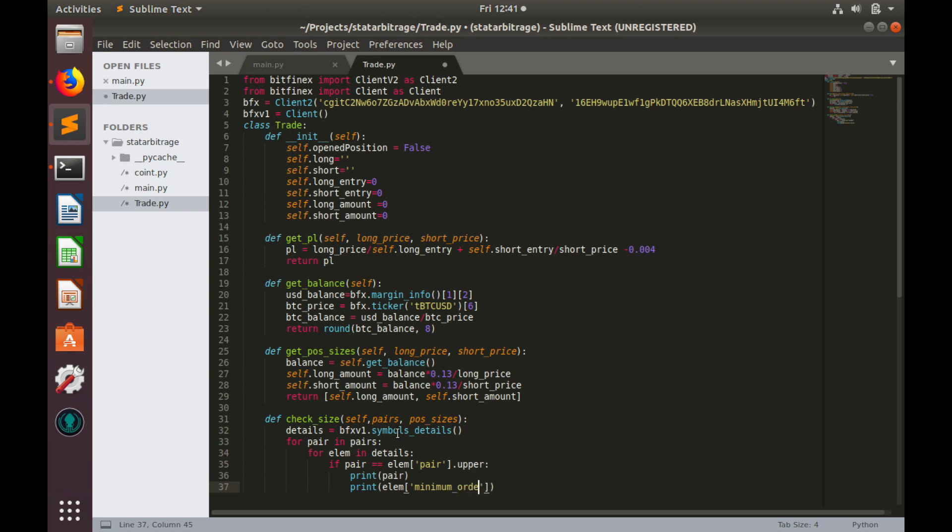Let's add parenthesis here. Now let's save and test this code.